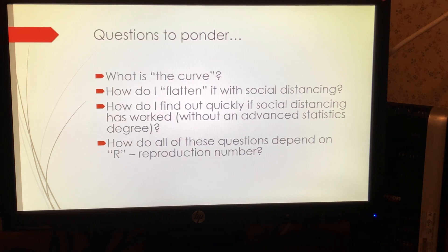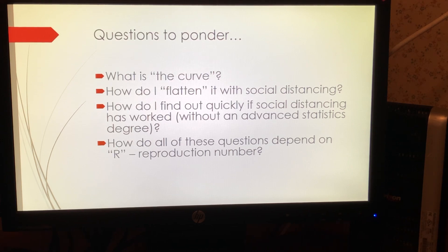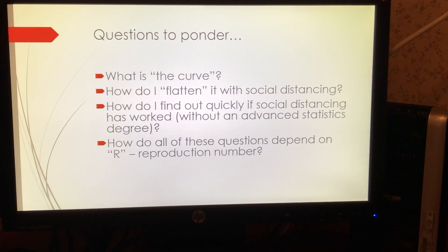The big questions that I think a lot of people are pondering: there's been this talk about flattening the curve to stop our healthcare system from being overwhelmed. So the essential ingredients in this series of lectures are explaining what is the curve that people are talking about, how does social distancing help us to flatten it, and how do we find out quickly if social distancing has worked — and we're going to be able to do this without really knowing any statistics, just by looking at plots of information available on the web.